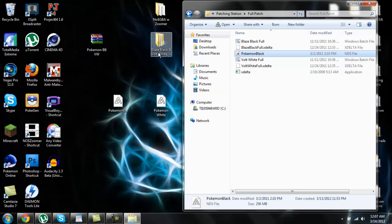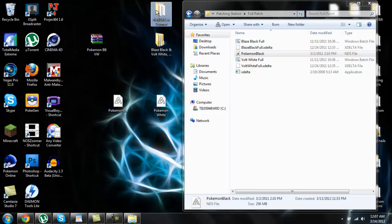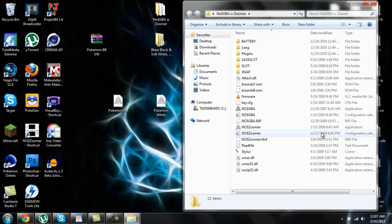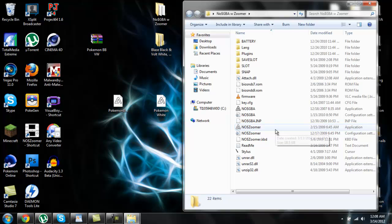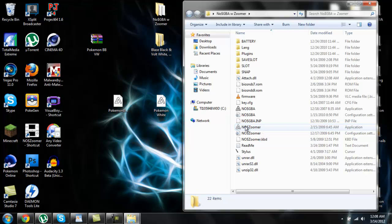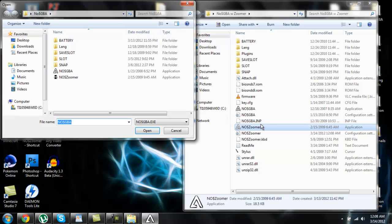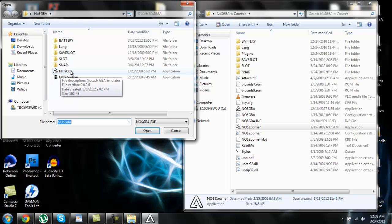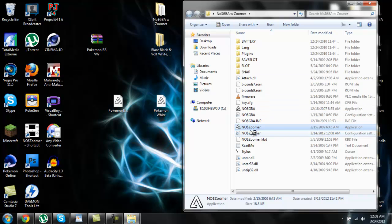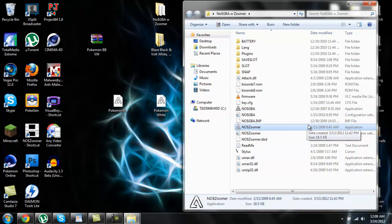The next thing you want to do is open up your No$GBA with Zoomer folder. You'll see a lot of stuff. You definitely want to keep all this stuff in the folder. If you move anything out of this folder you can screw everything up, so be careful. Pretty much all you want to do here is open this file called No$ Zoomer, and then you're going to want to click on the No$GBA file right there. That'll sync the two together.